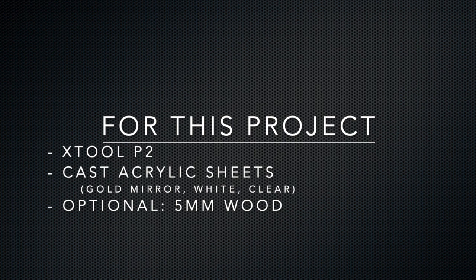white, and clear, and you can optionally accent your piece with some 5 millimeter wood.